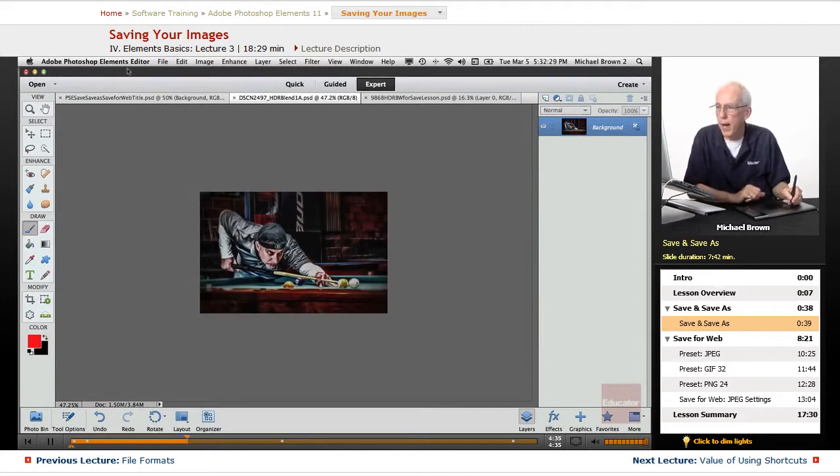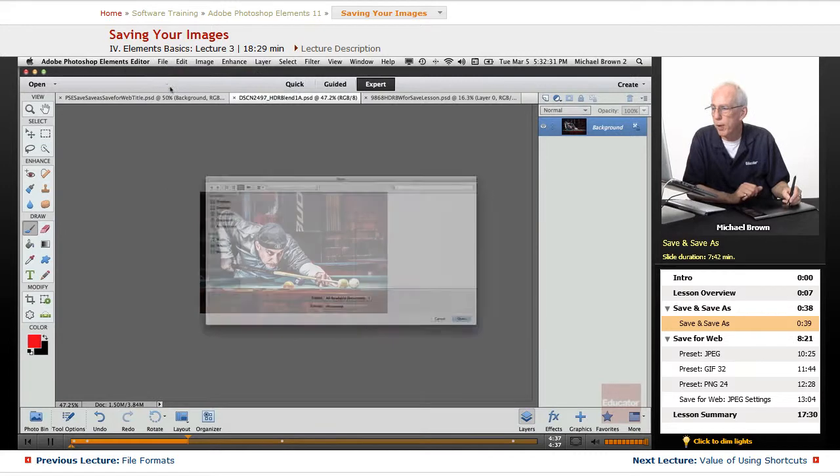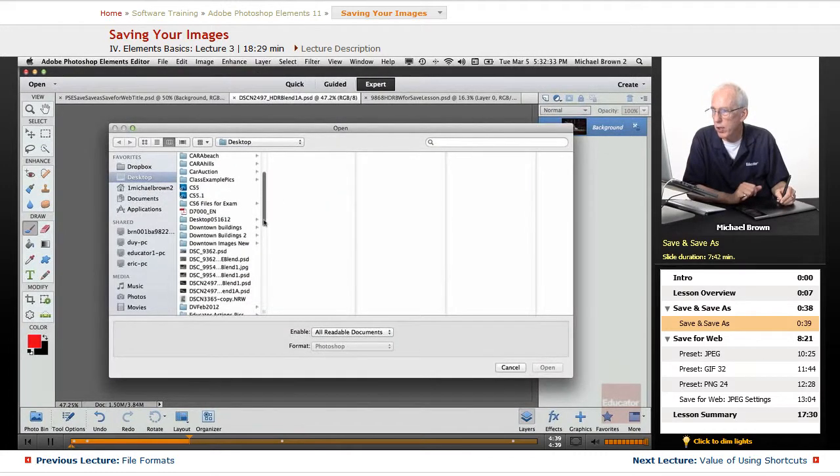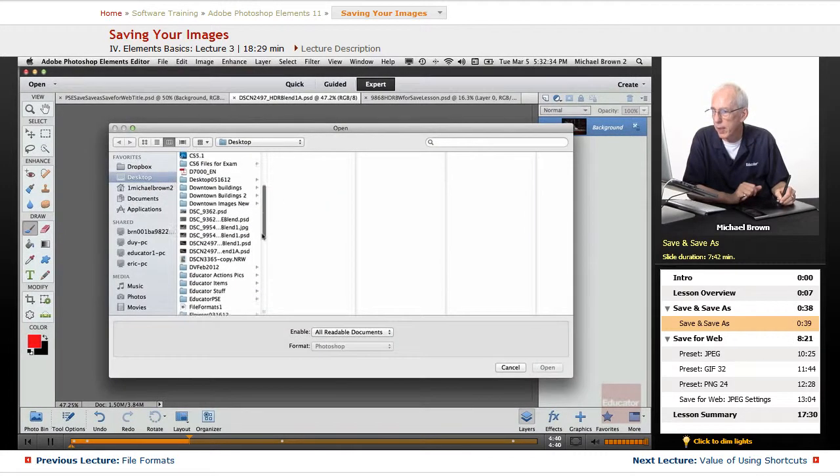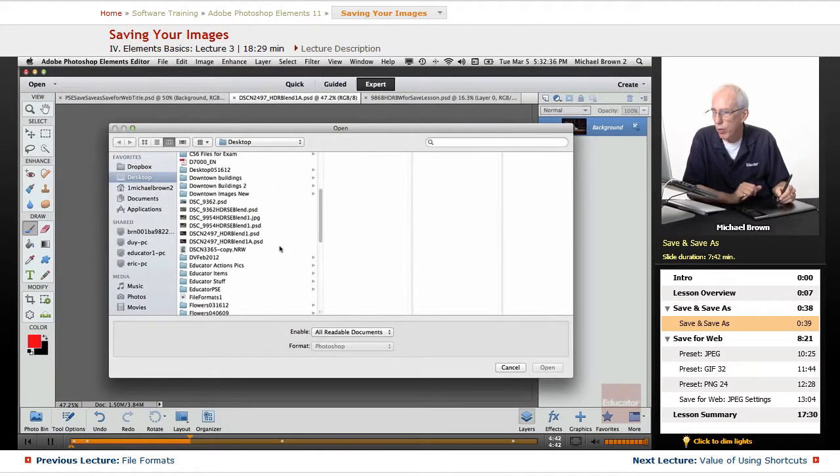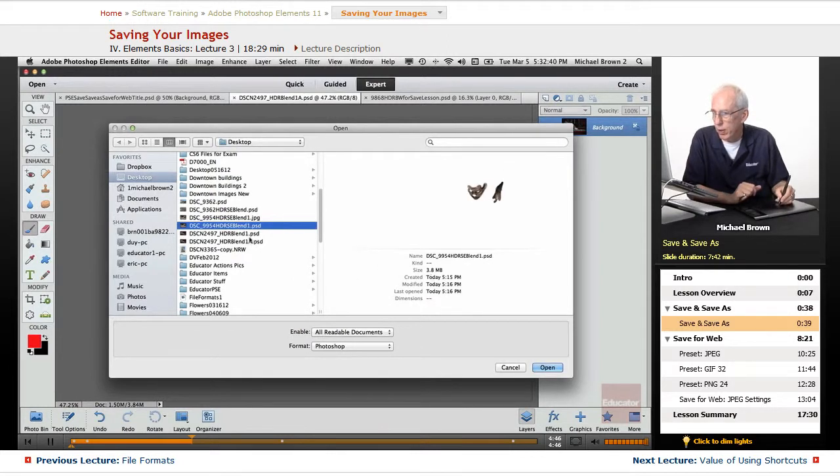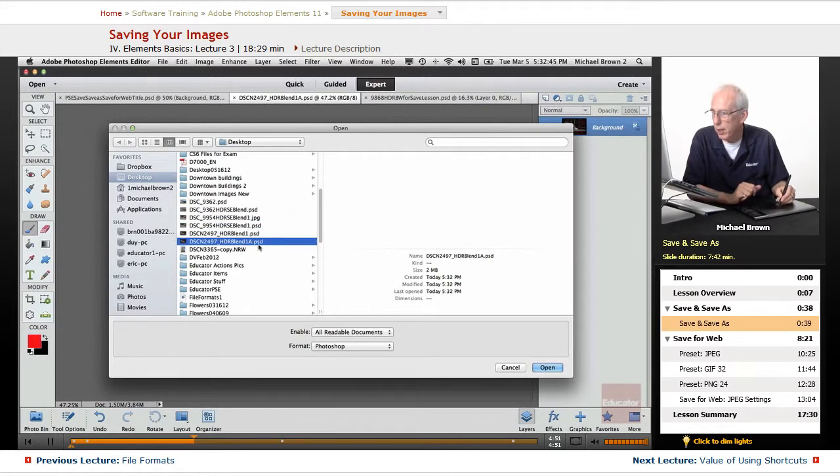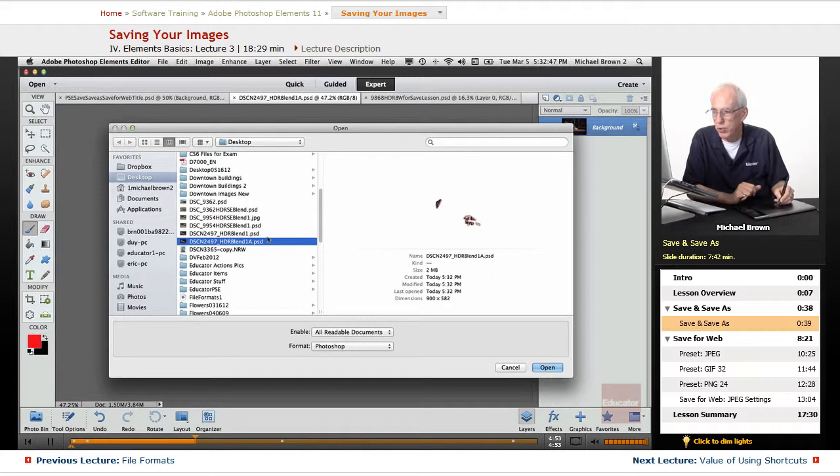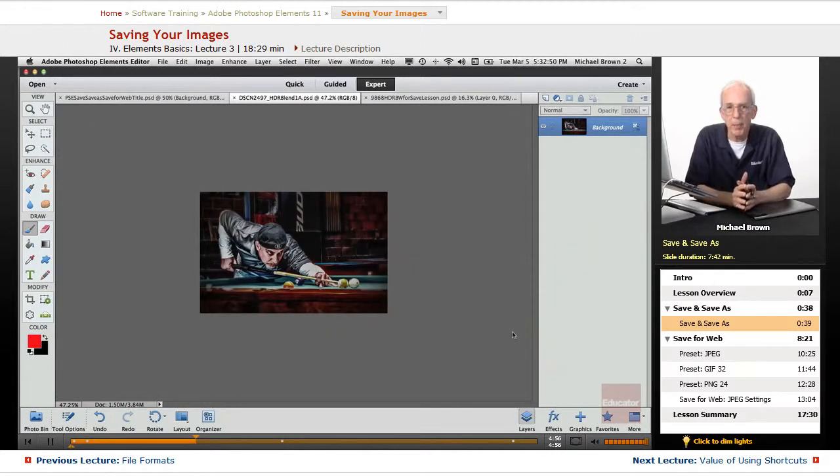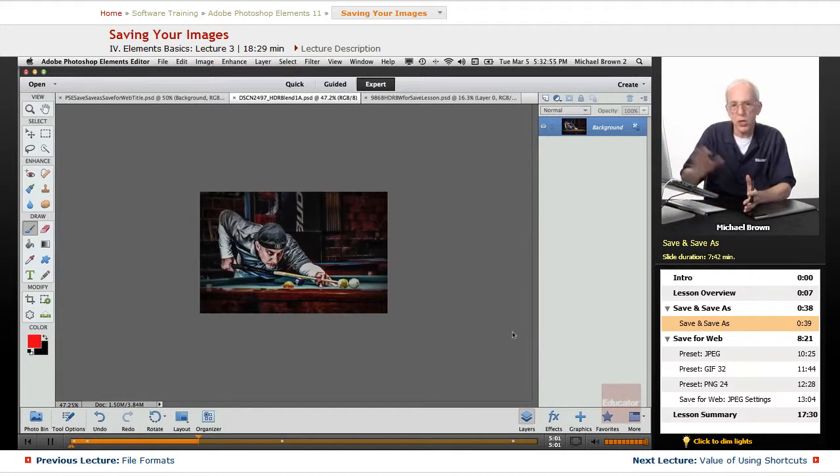And we'll go back to the open box and we go to the desktop and there is our original image. Oh, this was the wrong one, 2497. There's the 86 megabyte file and there's that little tiny file. Two different images. You want to make a habit of being careful about saving over your images, especially if you're sizing them down for the web.